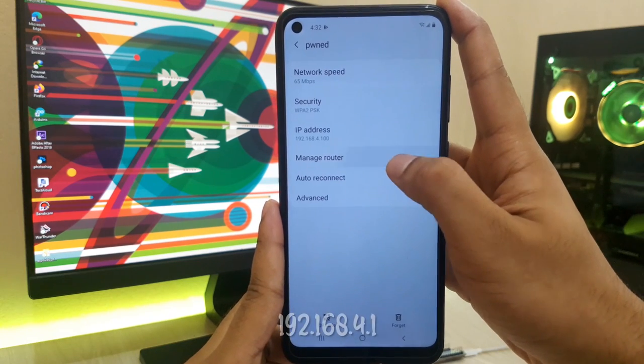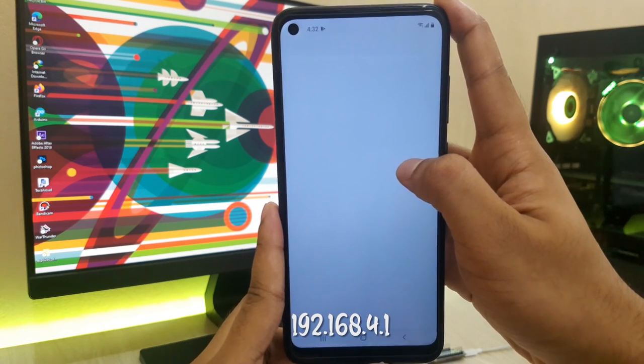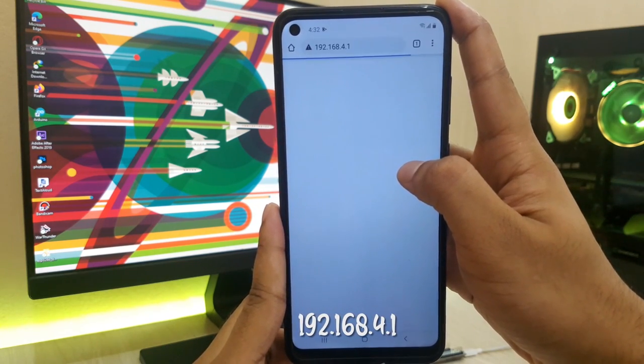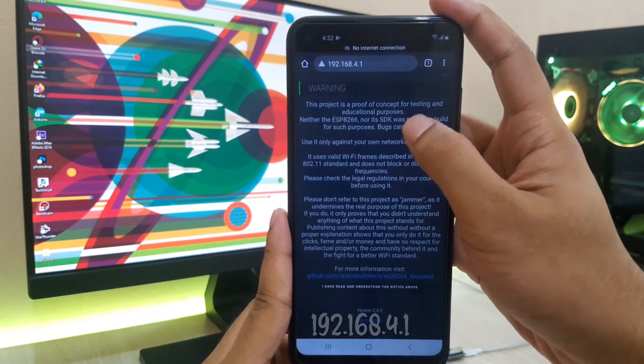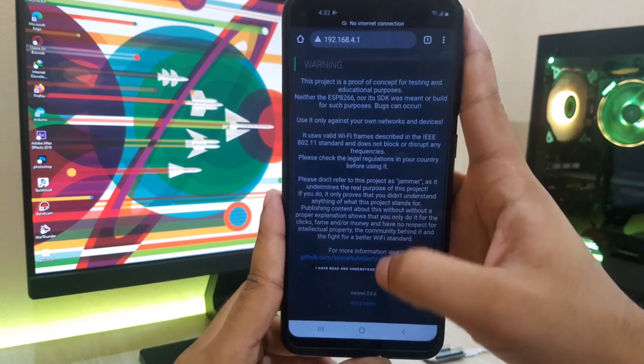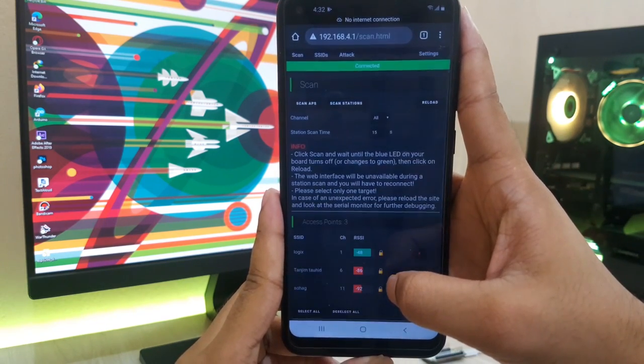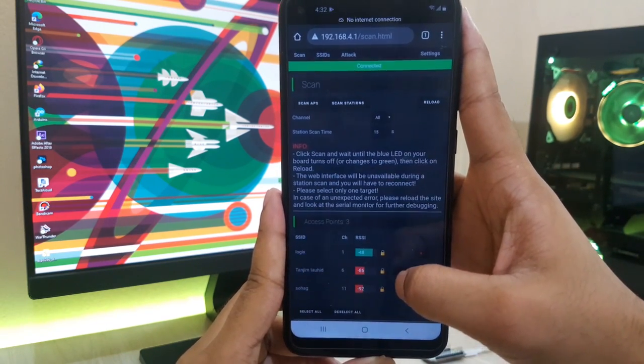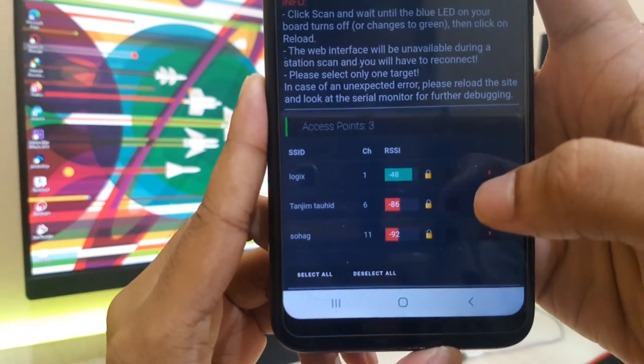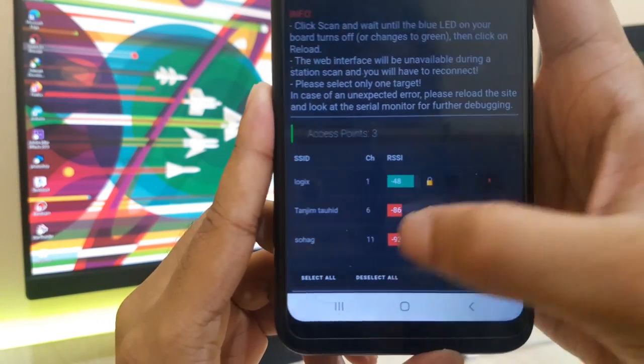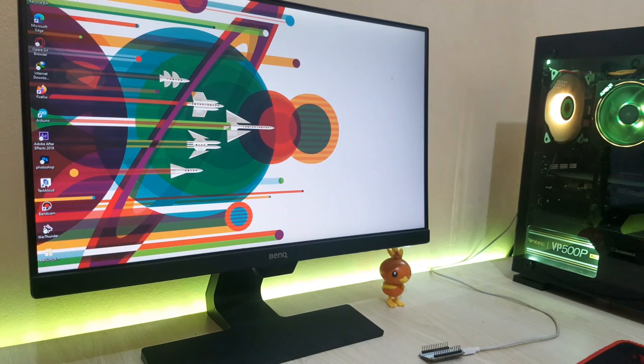After connecting, open a browser and search the following address on the browser. As you can see, there are three available WiFi access points showing on the control panel.